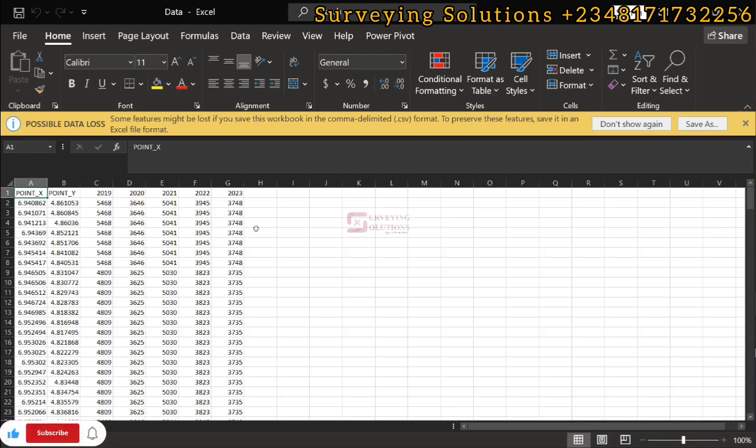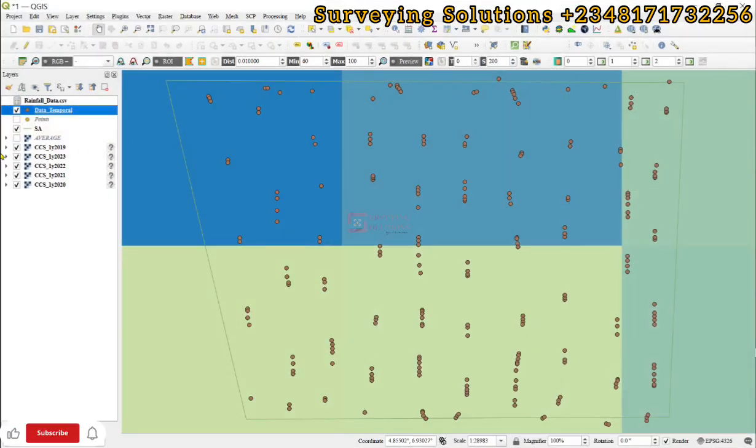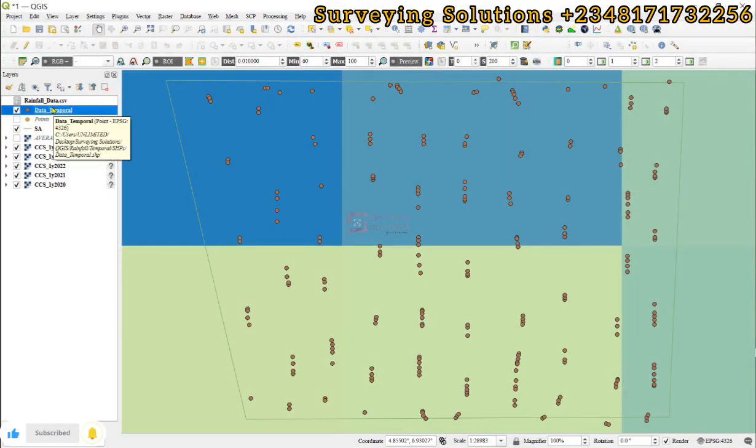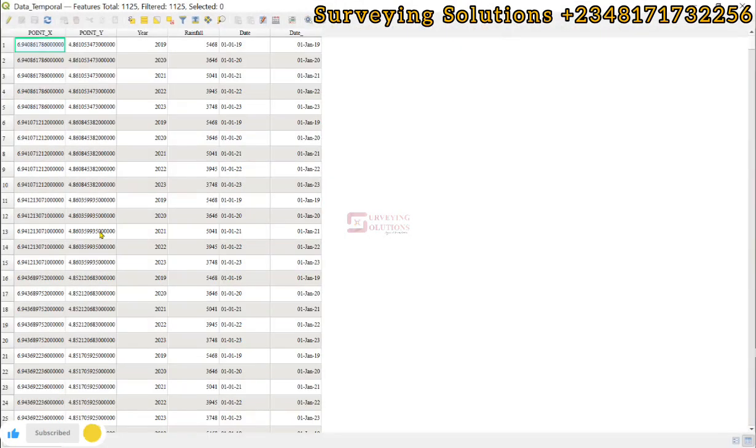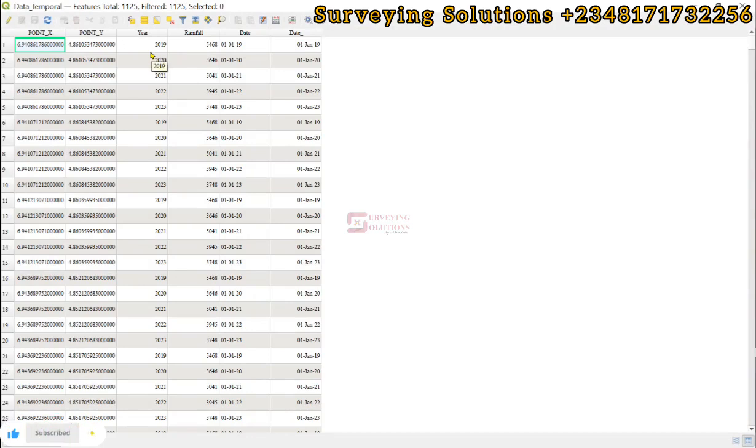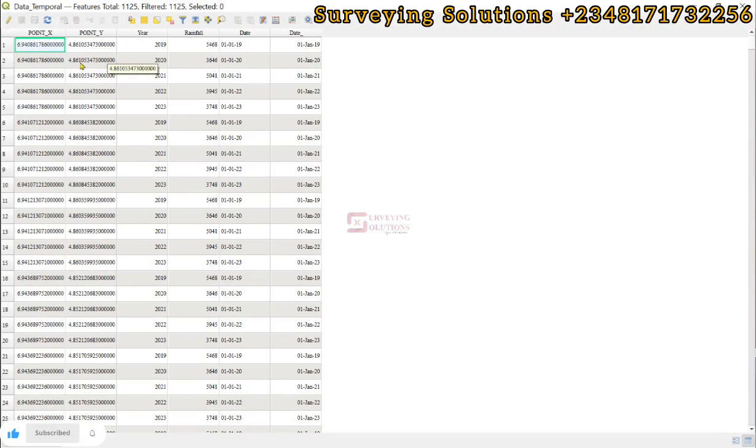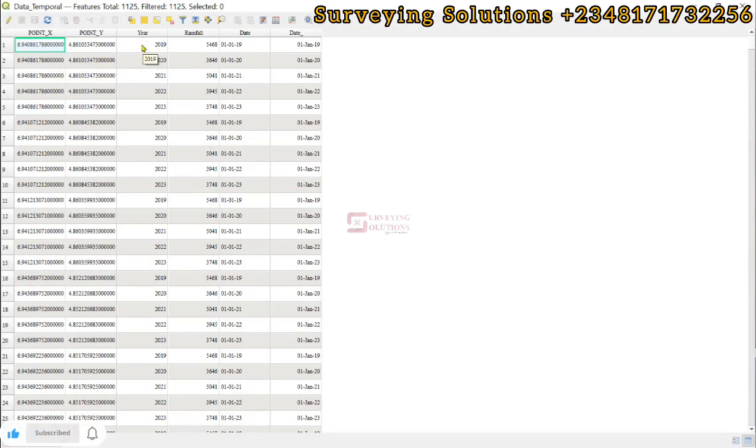If you come back to QGIS, we have a layer called data temporal. If we open up the attribute table of that data, you're going to see the coordinates. But there's something very interesting that we have done. Instead of having different years at different columns, we have now formatted our data so that we have a single column that shows the years.